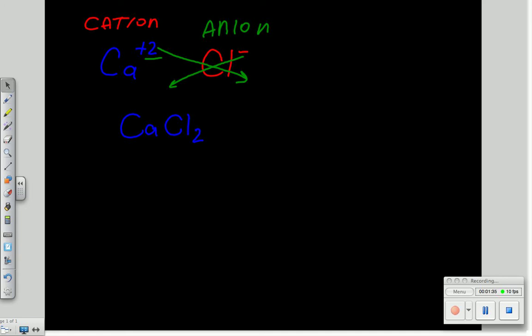To name this compound, we name it based on its ions, so it's calcium chloride.